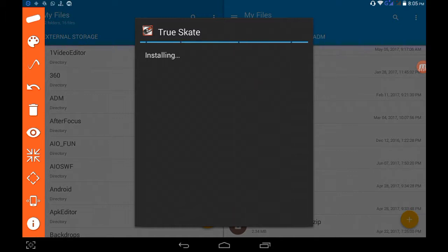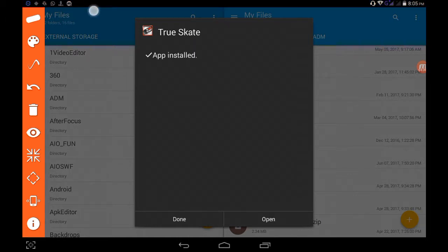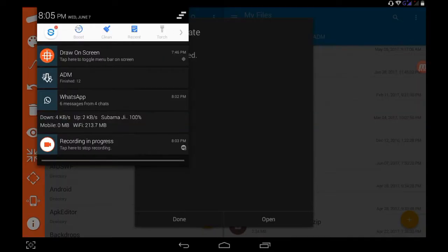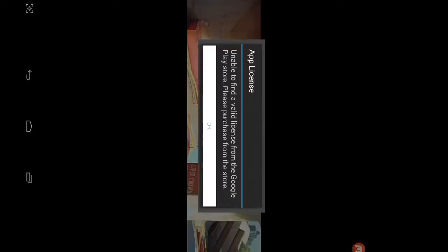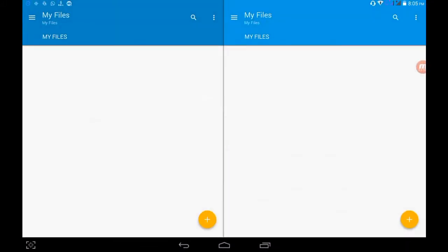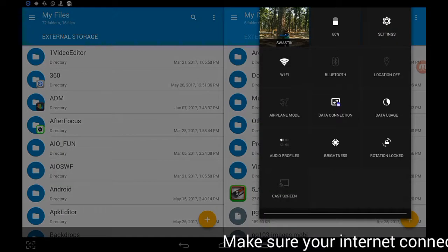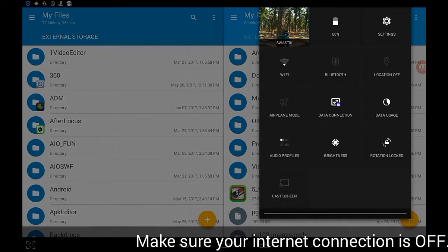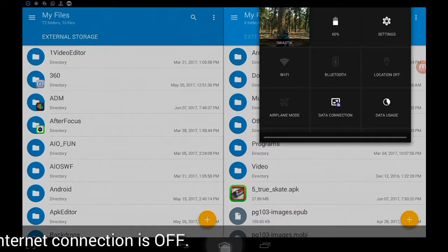It's installed. Alright, so do you need the gameplay? Well, I'm sure you need it. So yes, open it. Let's get the gameplay also. Oh, license. Okay, you just have to turn off your internet connection and then play the game.